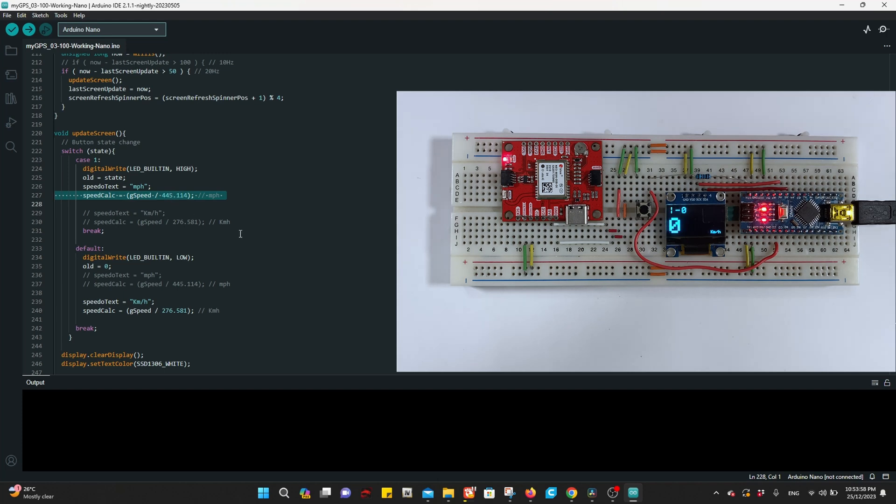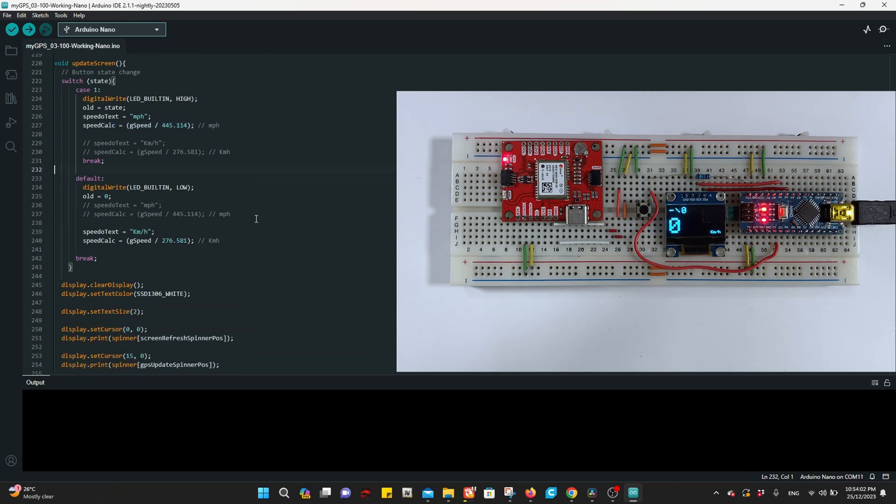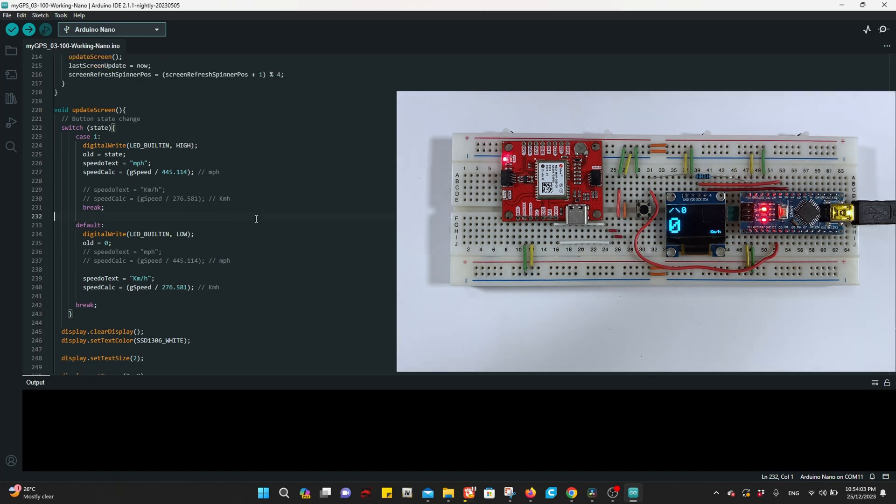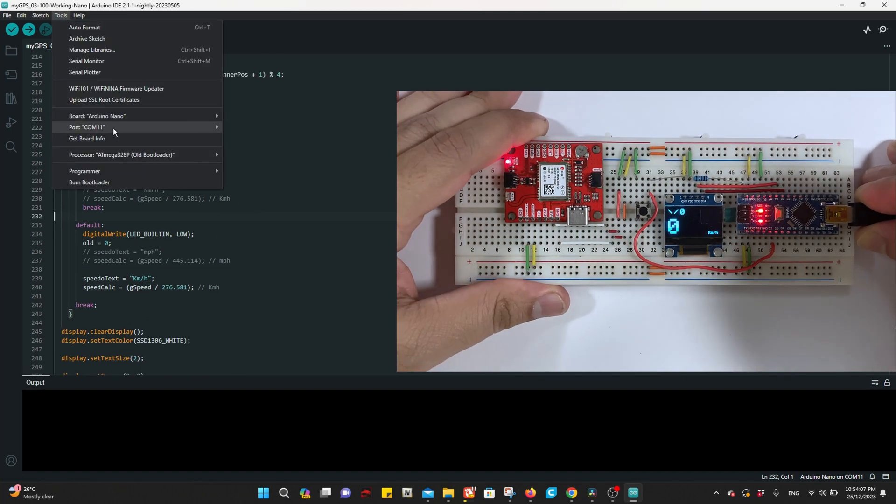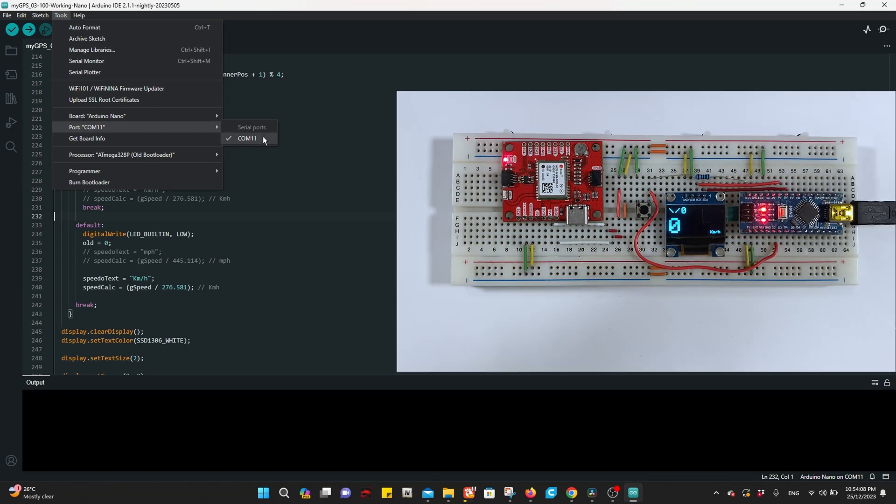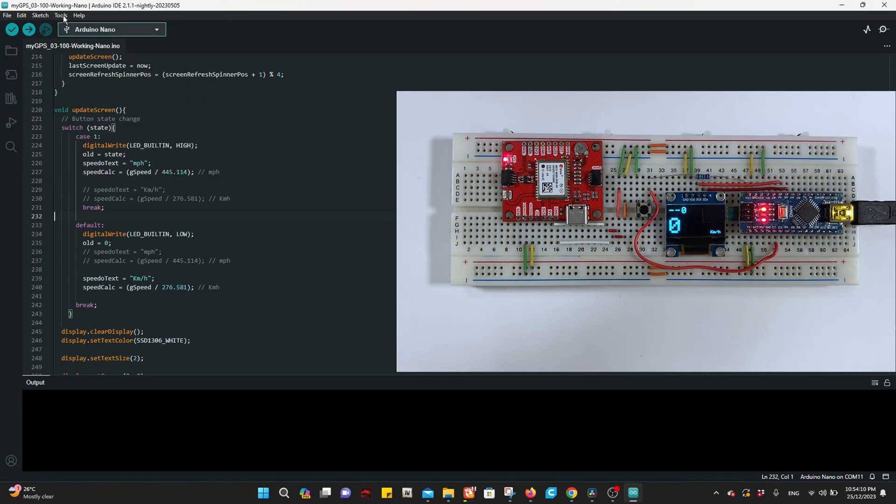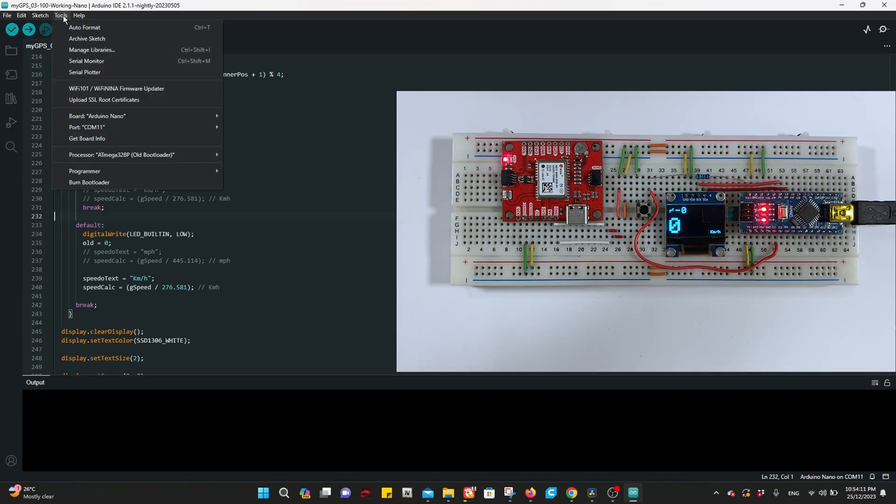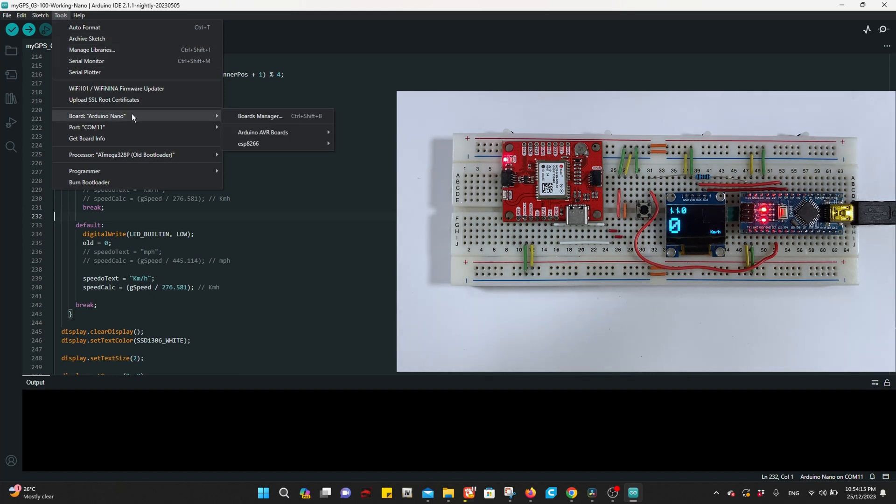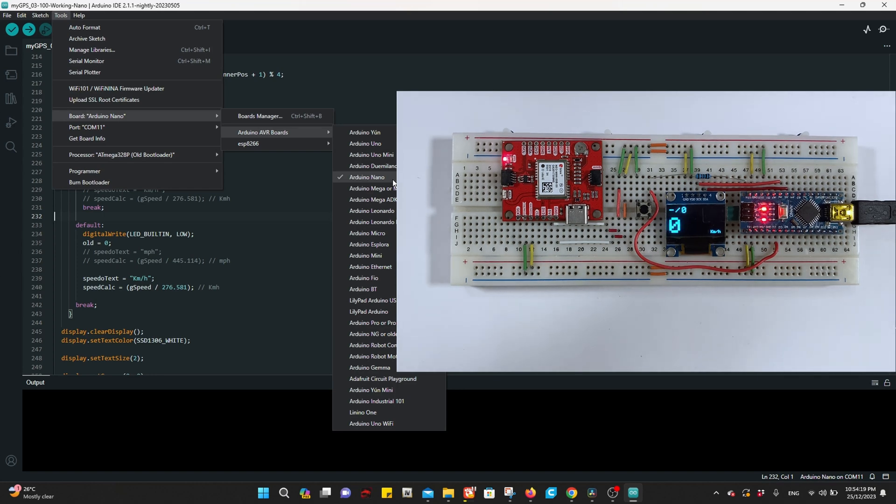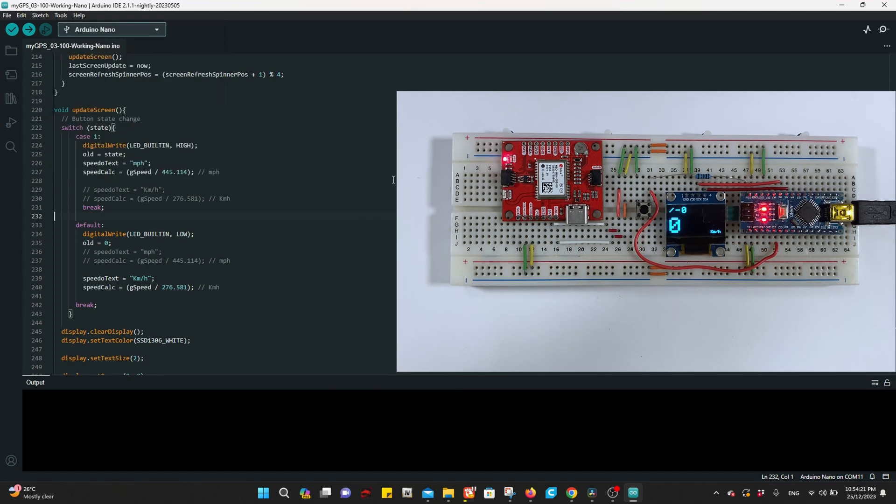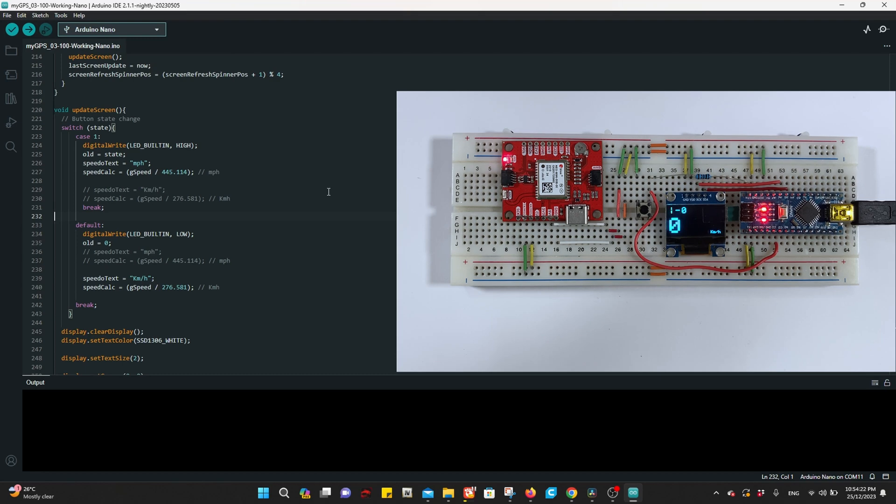Now to the uploading part. We'll upload the sketch to our Arduino. Go to Tools, Port, and select the available port which is the right port. The board will be under Arduino AVR boards and then Arduino Nano. By the way, this is not the original Nano, this is a clone one.